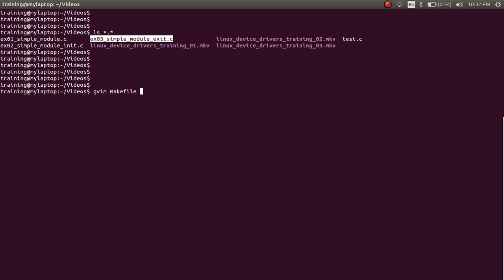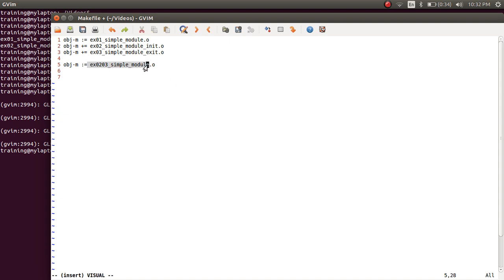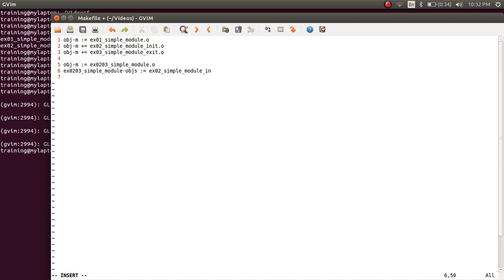Let's open the Makefile. I'm going to put a rule saying OBJ-M colon-equal to example 02 03 simple module dot O. Remember that there is no source file called example 02 03 simple module dot C. So in order to help the build system identify the dependency for building this KO file, we say that the OBJs required are example 02 simple module init dot O and example 03 simple module exit dot O.